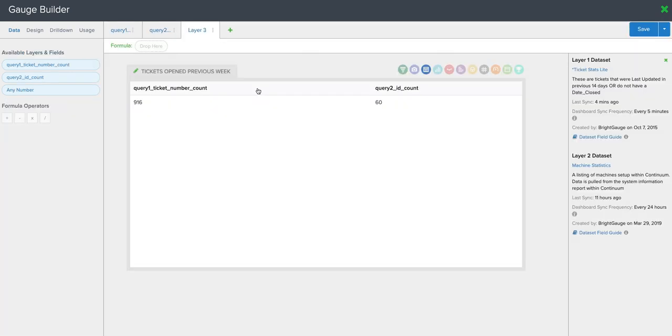Now when you select calculated metric, you'll see this formula bar up here at the top. This is where we're going to enter that formula to get that tickets per endpoint number.